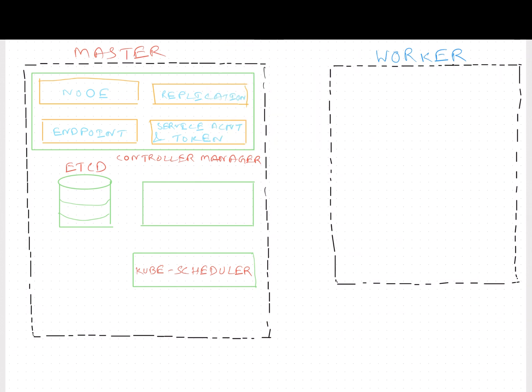You might wonder at this point in time how Kubernetes manages the communication between all of these various different components, such as Controller Manager, Scheduler, ETCD, etc. The answer is using the Kube API server.